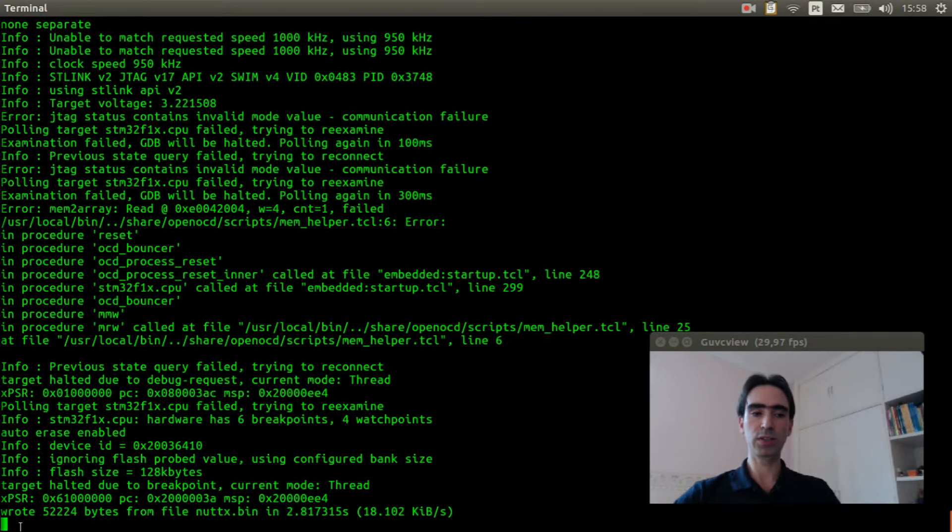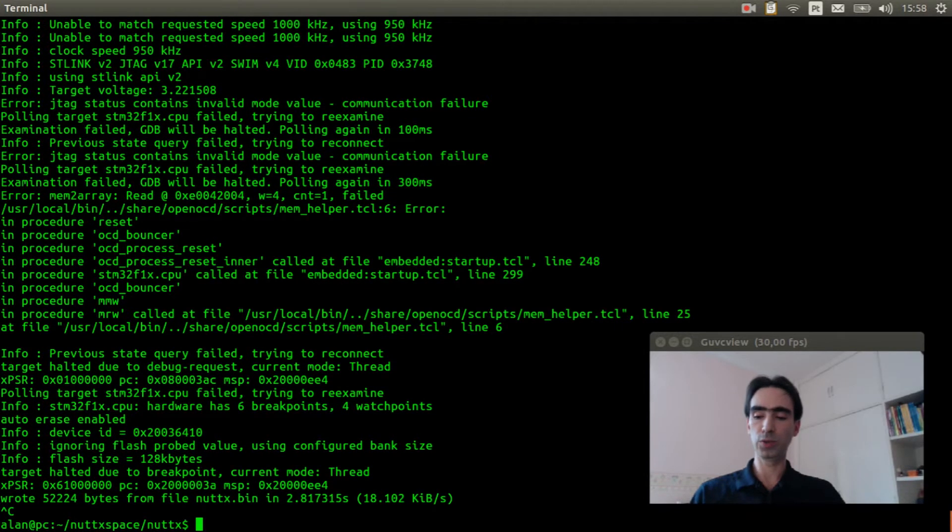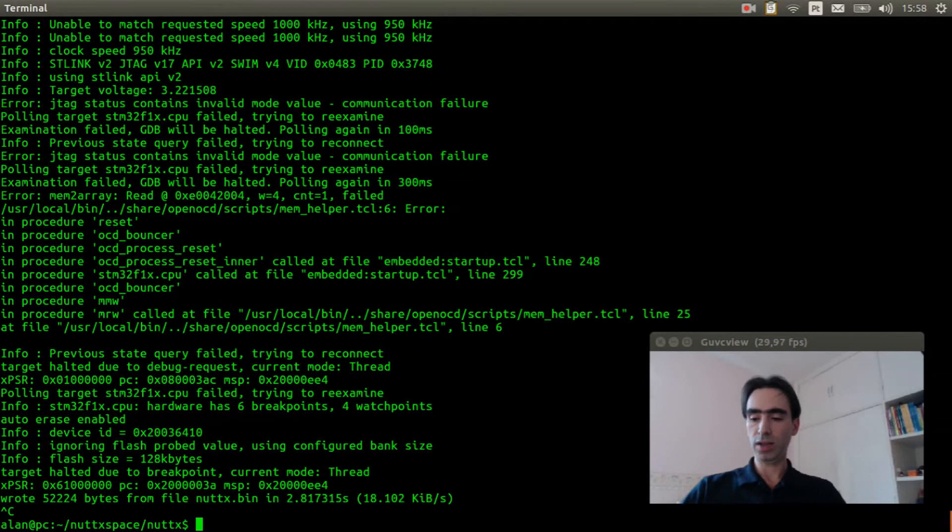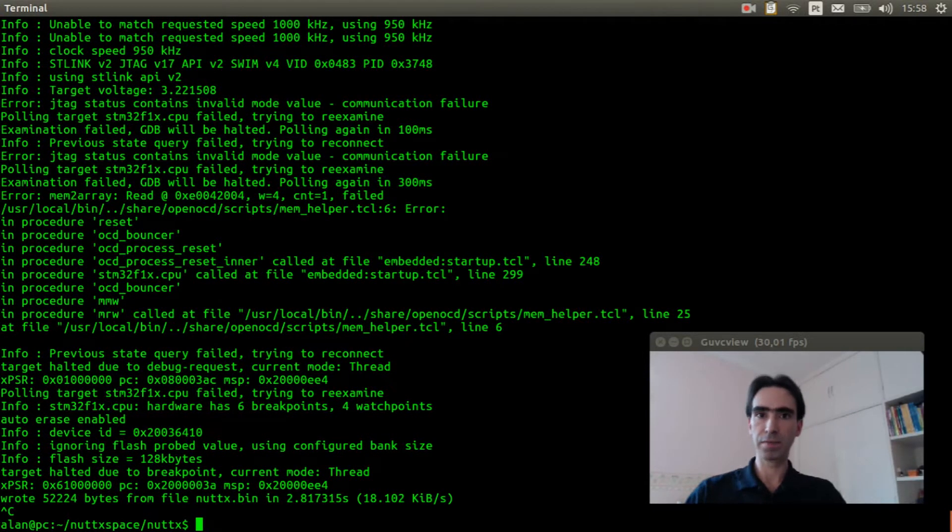The firmware was flashed in the board. Now we just need to remove the programmer. Unplug the USB cable from the board and plug again.